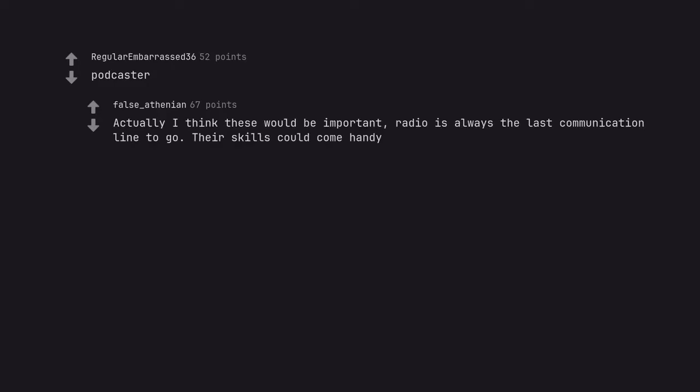Podcaster. Actually I think these would be important. Radio is always the last communication line to go. Their skills could come handy.